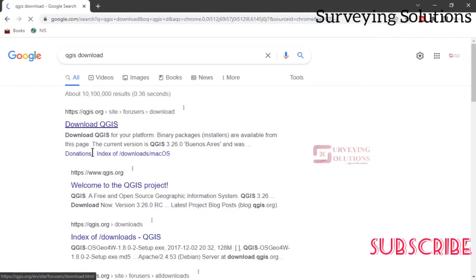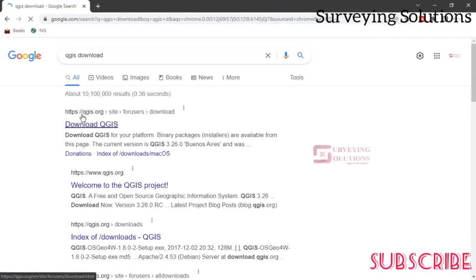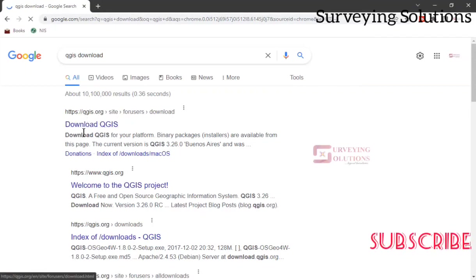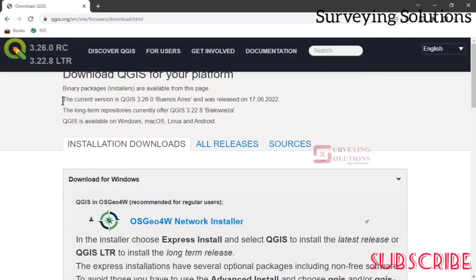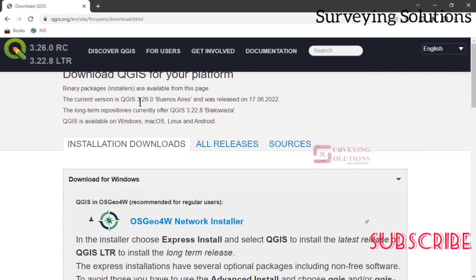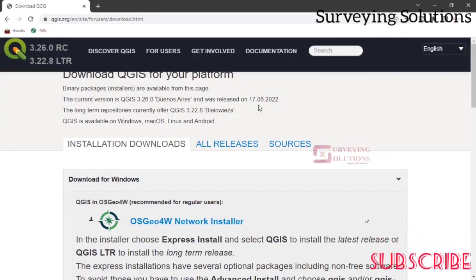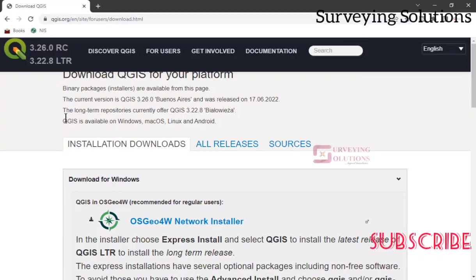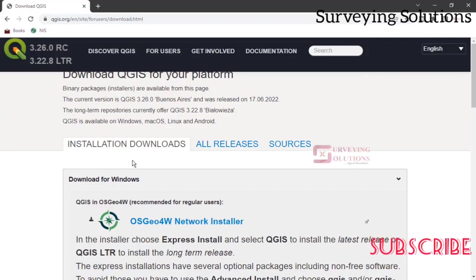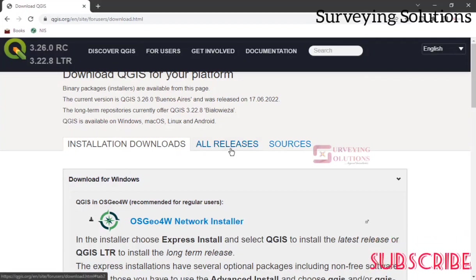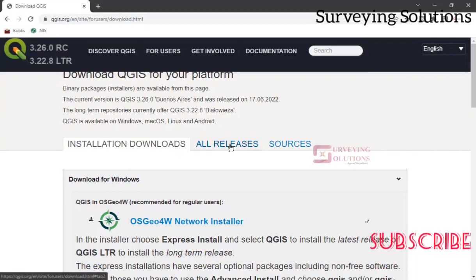We are on the QGIS.org site. Let's click on Download QGIS. We can see the current version is 3.26.0, and there is also a long-term version of 3.22.8. If you want to see other releases, you can click to go back to some other versions of QGIS.